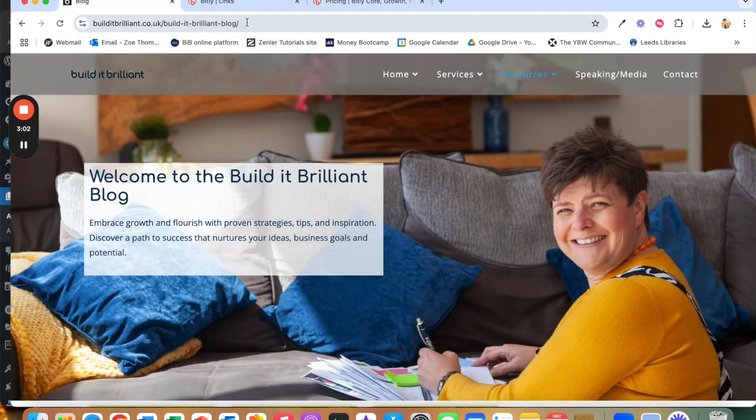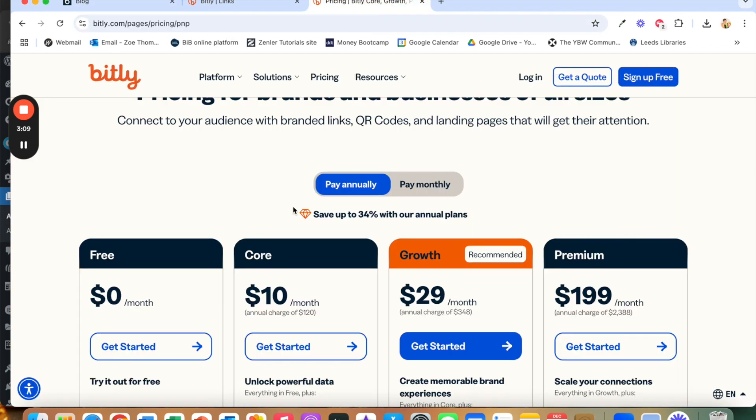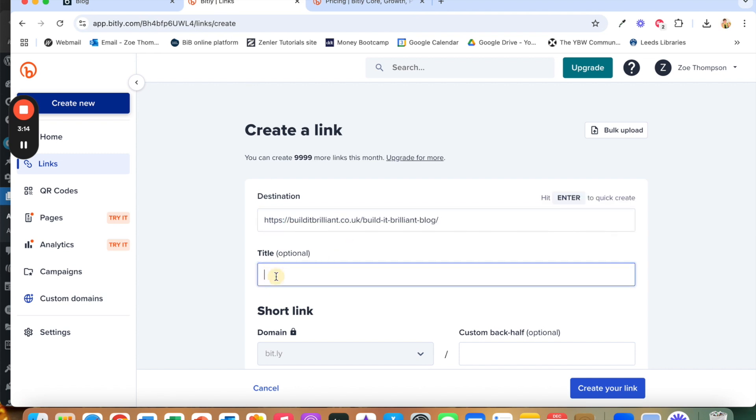It's a bit better isn't it? So we'll go here, we'll click on. I've just done control and copy for this. And then we're going to go into the destination link and we're going to paste that in. We're going to give it a title. So I'm going to put the bib blog as the title.